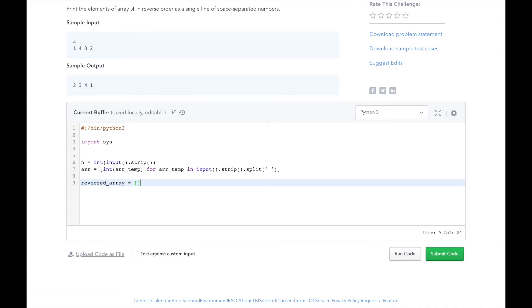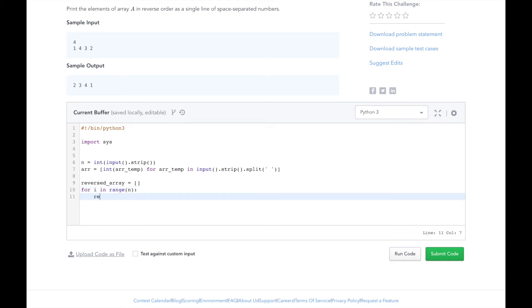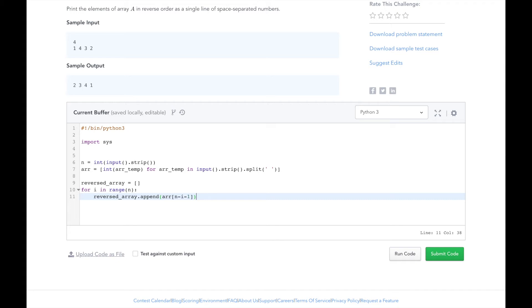We will loop over all the elements of r in reverse order, then add them to our reversed_array list. So what we are doing here is we're going from 0 to n, where n is the size of the array r, and adding the n minus i minus 1 index of r to the reversed_array.